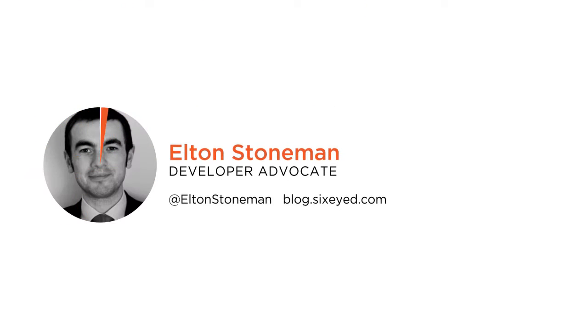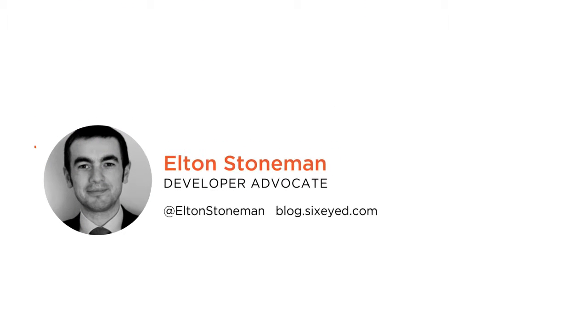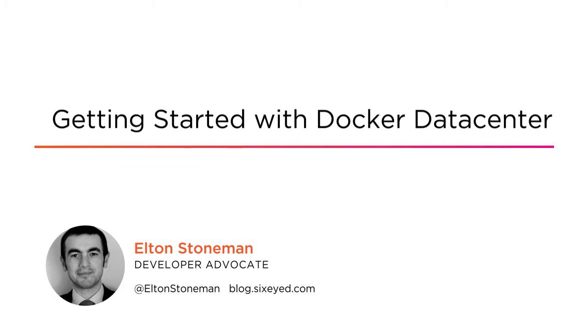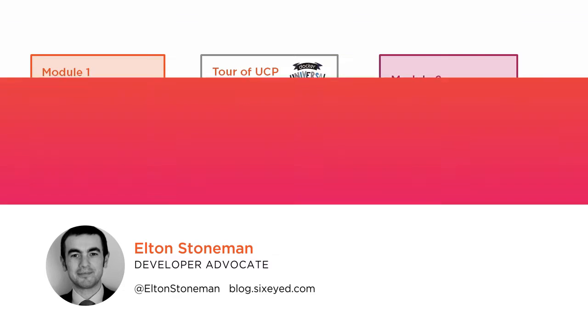Hey, how you doing? My name's Elton and this is Getting Started with Docker Data Center. I'm a developer advocate at Docker and I joined the Docker team because I think the platform has the power to change how the software industry works.